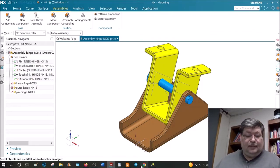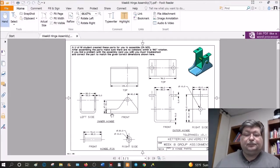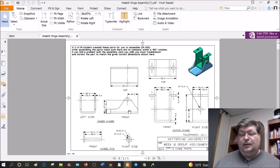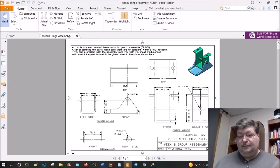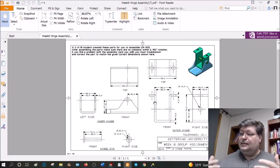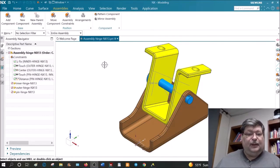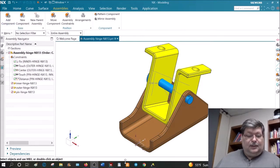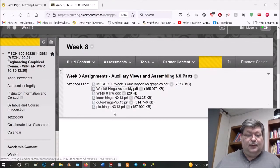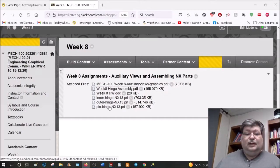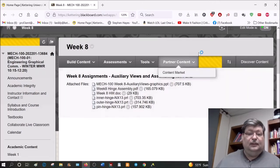Going back to the PDF file, these dimensions are correct. You can either open each part and verify that they are correct and fix them if not, or you can assemble it and correct them in the assembly. You have to go to Blackboard, download the three files — inner hinge, outer hinge, pin hinge — put them in a folder, and then create an assembly file, which is just a model file with nothing in it.